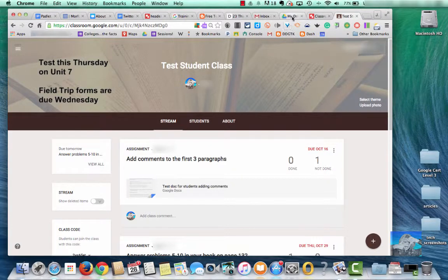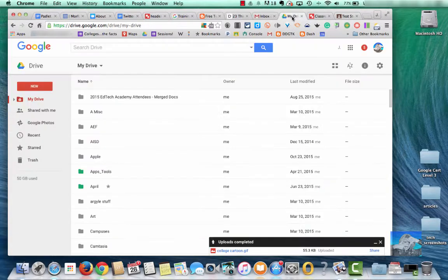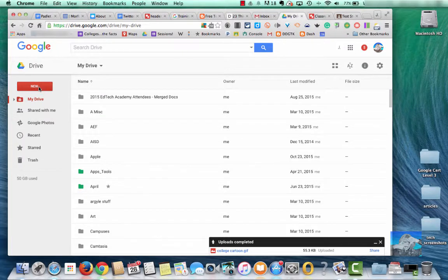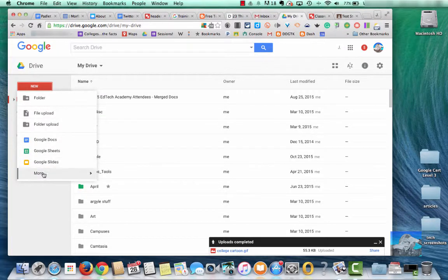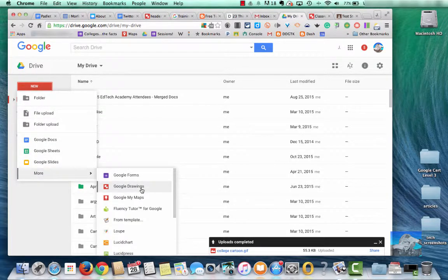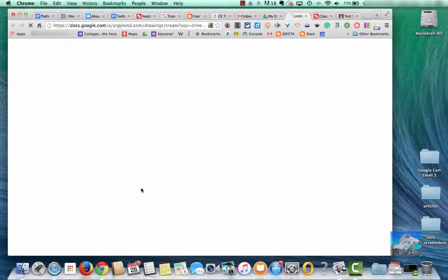I'm going to go back to my drive. From here I'm going to click New, hover over More, and go to Google Drawings.